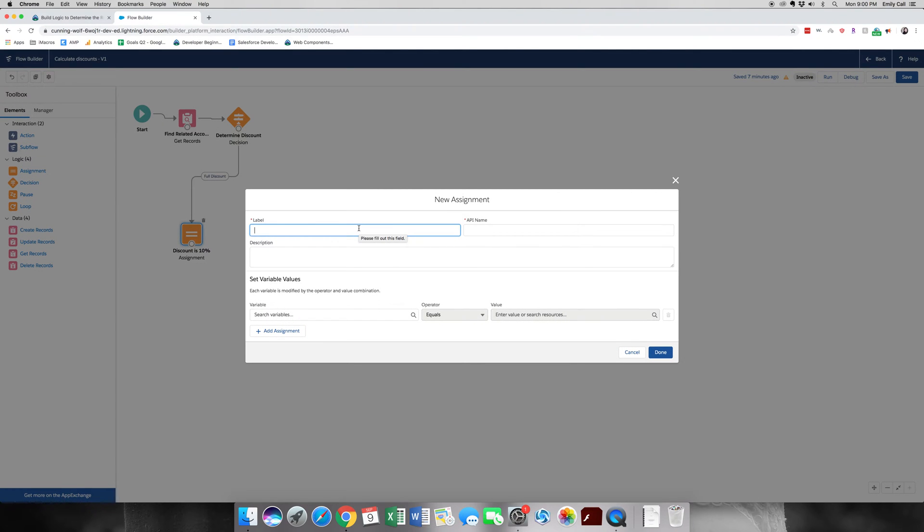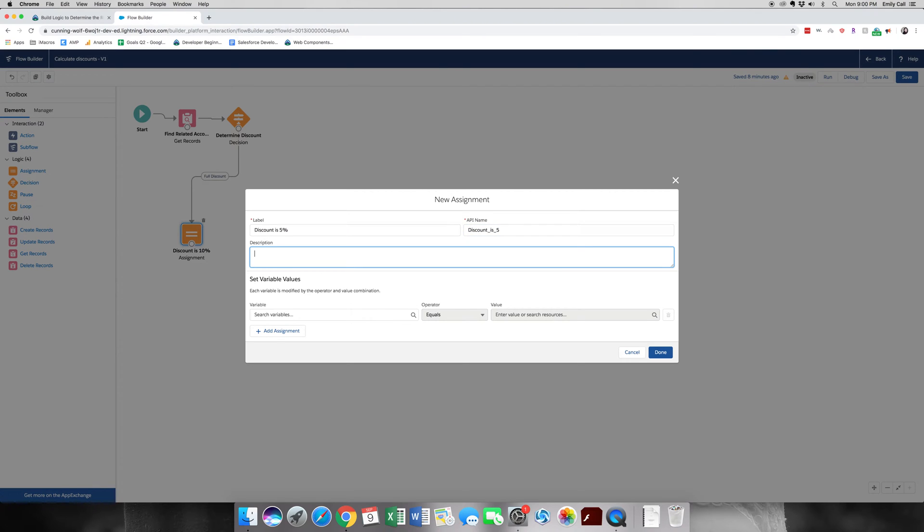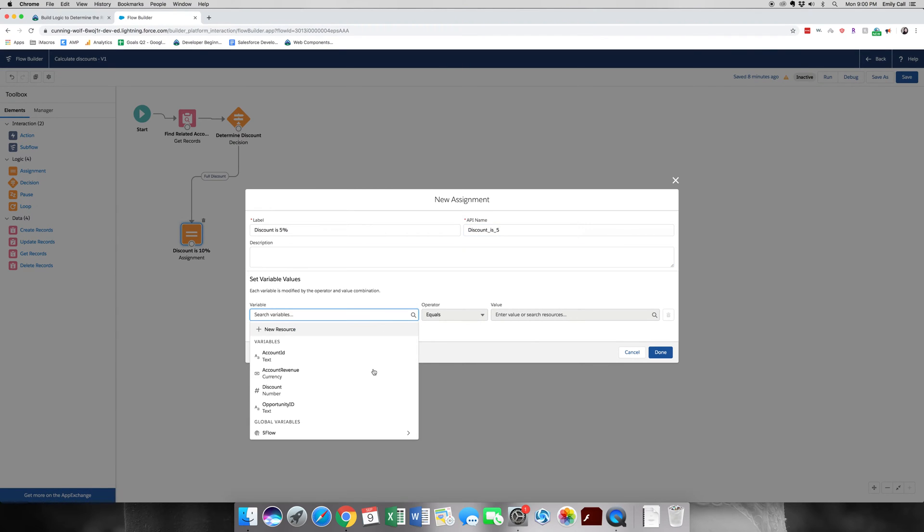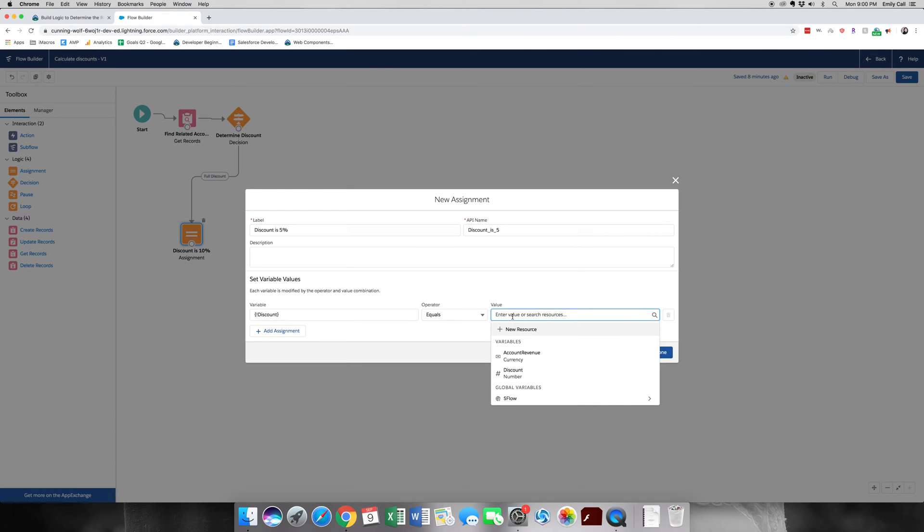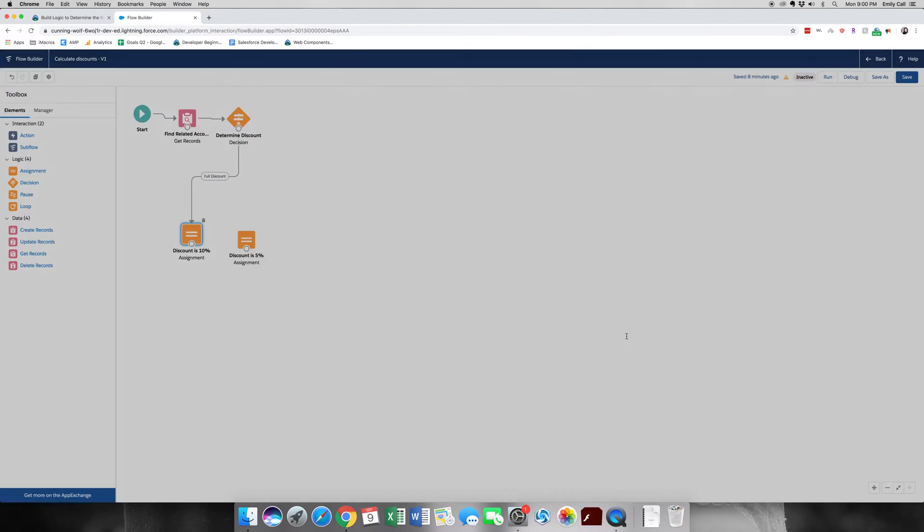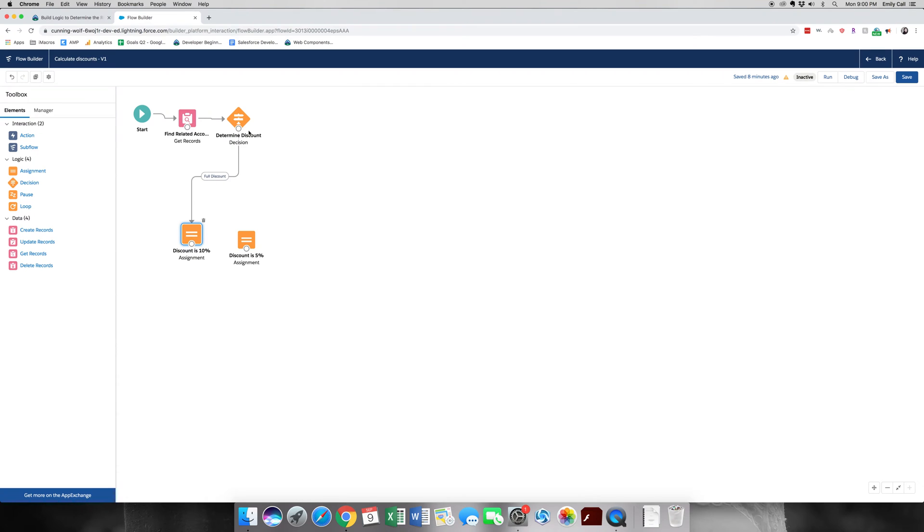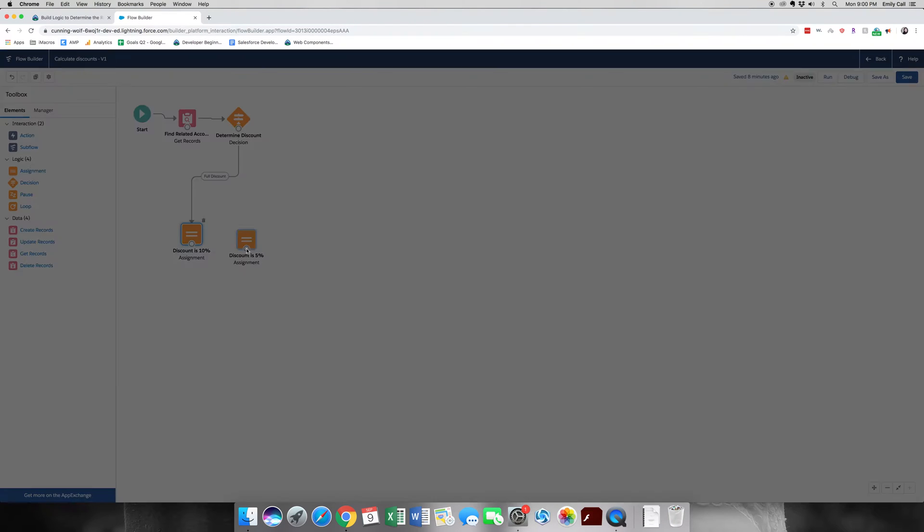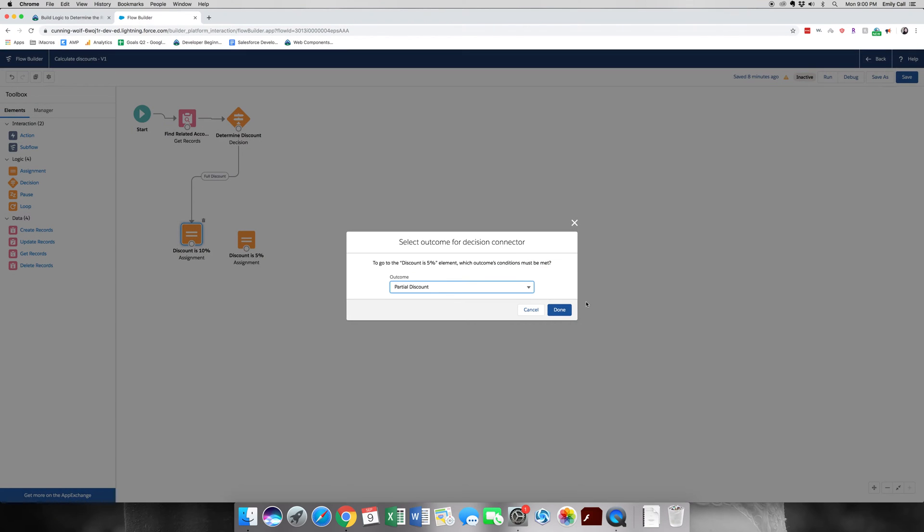So we're going to go to discount is 5% is what our partial discount is going to be. So let's go ahead and grab discount from the variable and equal to 5. Click done and drag the node. We're going to keep it as partial discount. Click done.